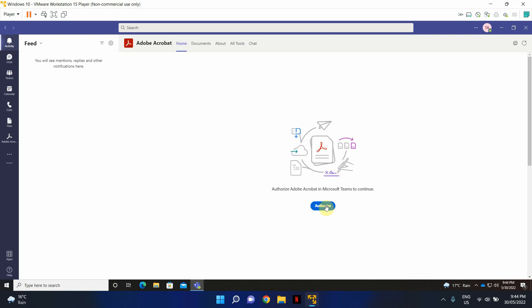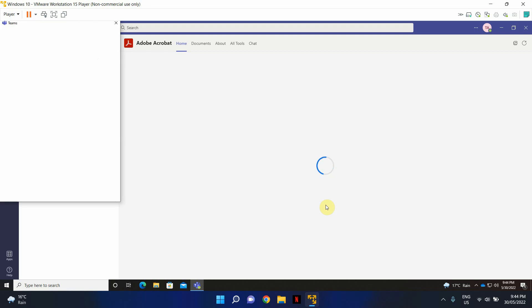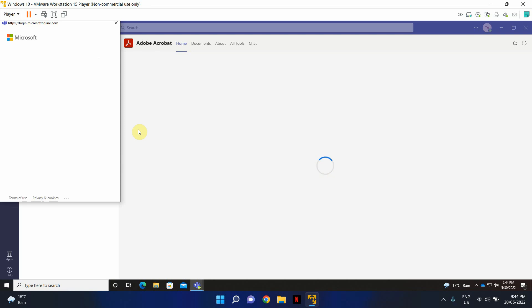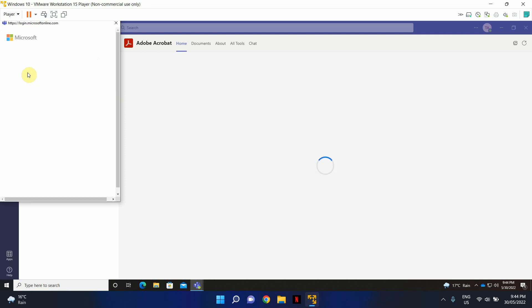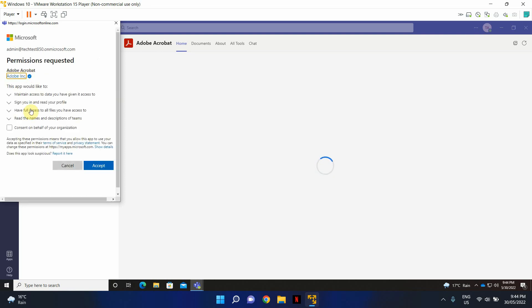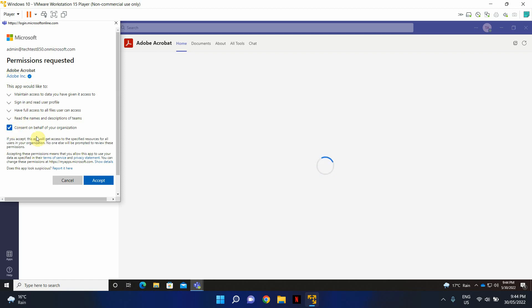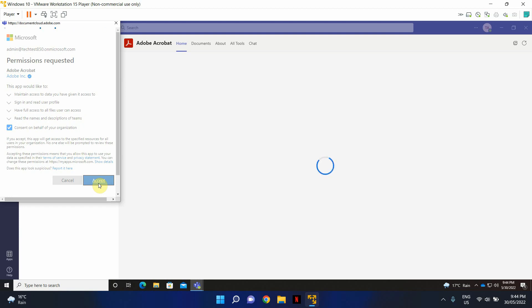Okay, let's go ahead and click authorize. Okay, it seems like there are some permissions that I need to approve. Click consent on behalf of the organization. Click accept. I believe this should be it.